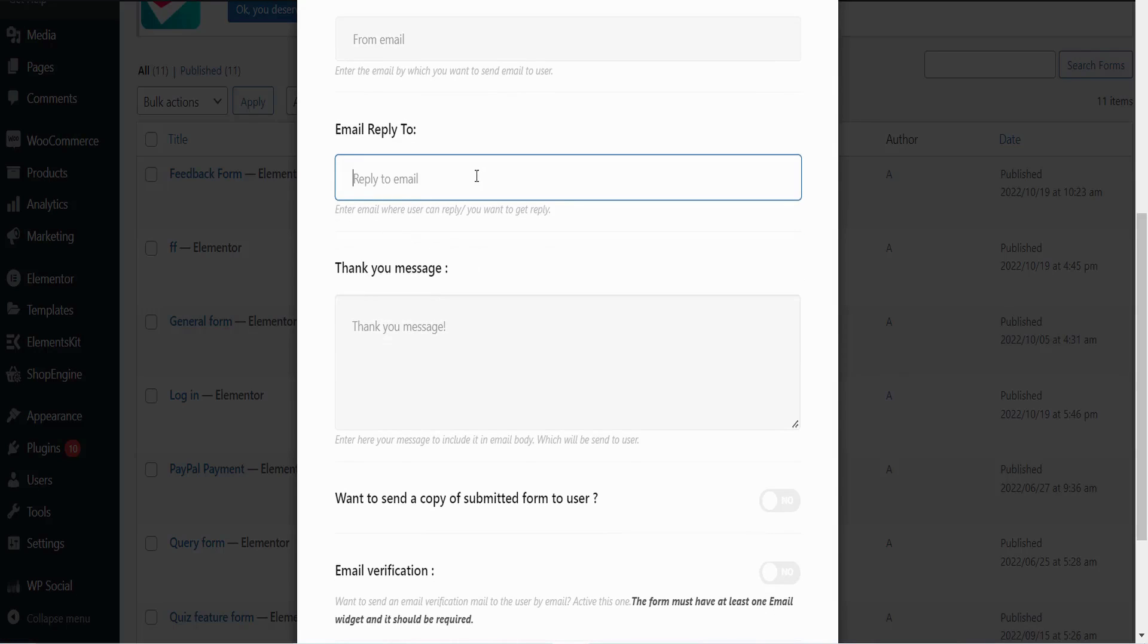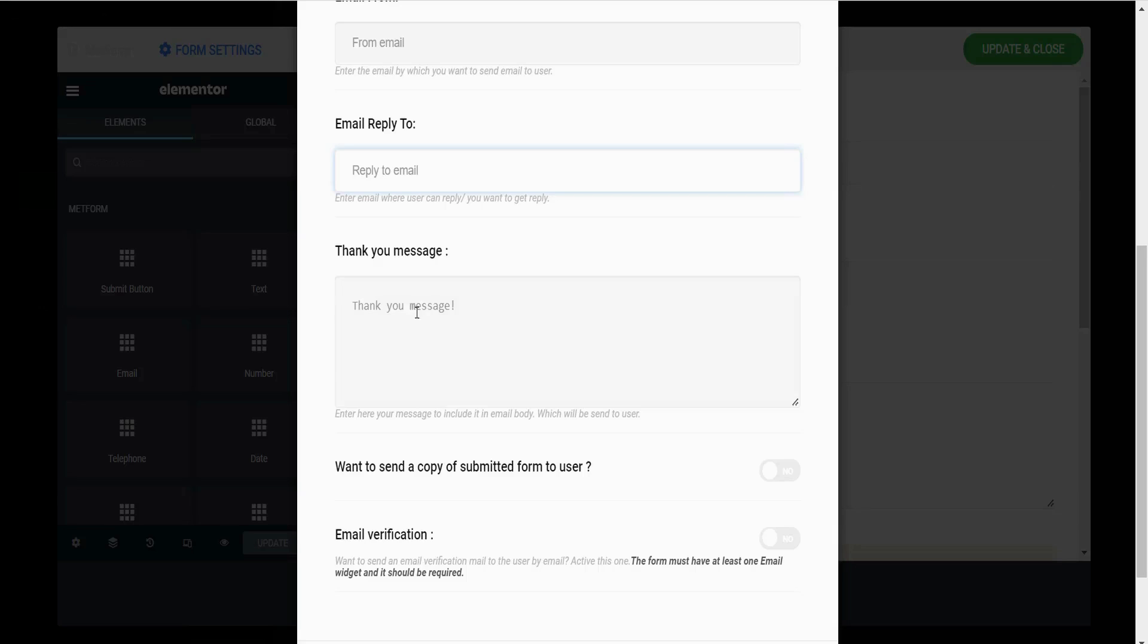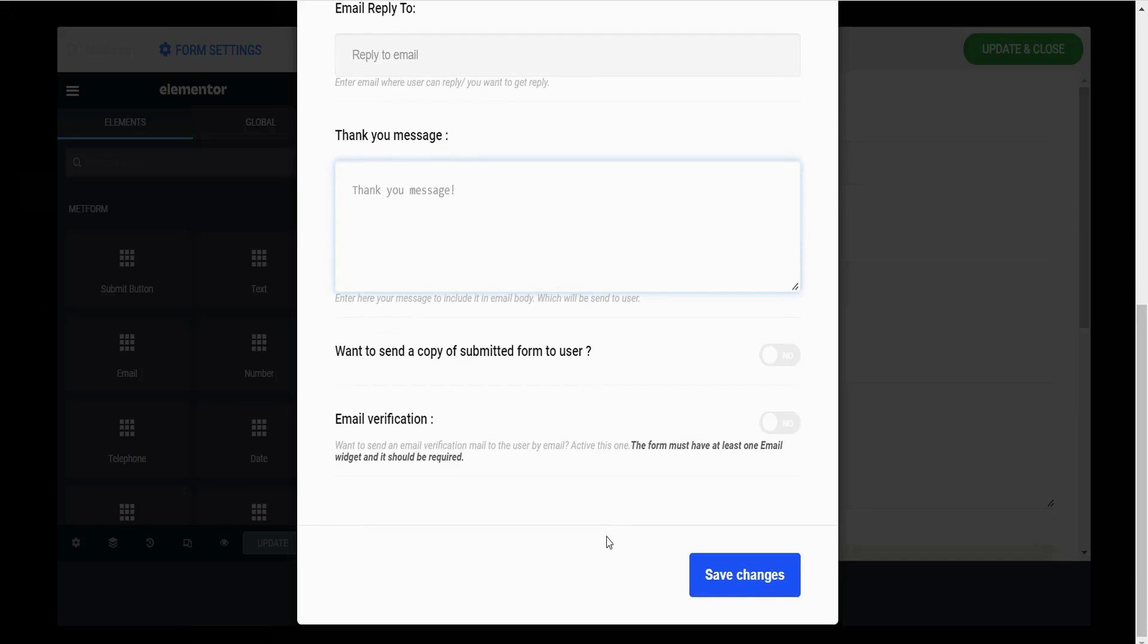This box is to write a nice successful message to the form submitter. You can write it nicely according to your preferences. Finally, you have to save the changes and you are done.